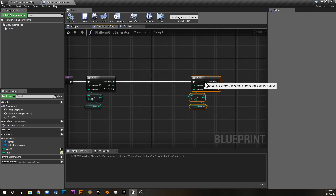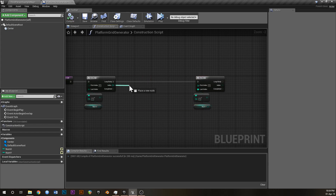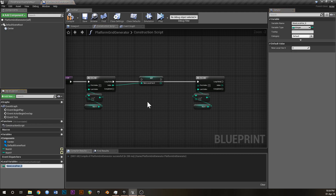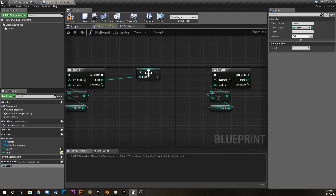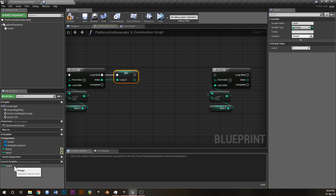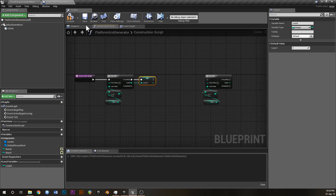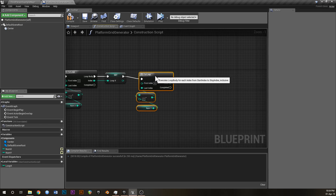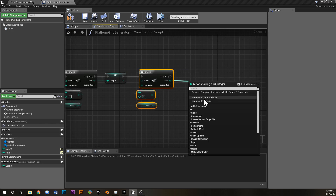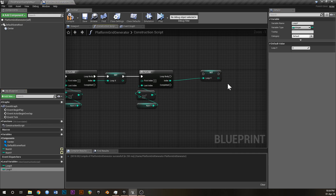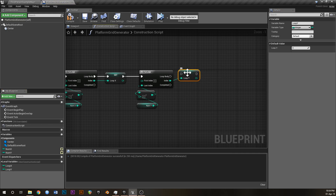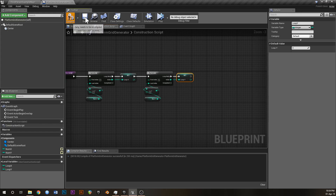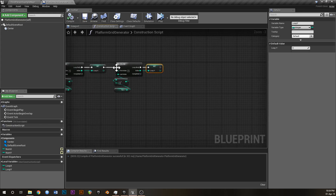Inside each of these loops I'm going to cache the index off and call it loop_x. This is a local variable because it's only going to be used in this construction script - we don't need it anywhere else, and it keeps things tidy. The reason we cache that off is because we're going to be using these values a lot, and if we don't, we'd have to connect wires all the way from the index which gets really tangled and messy.